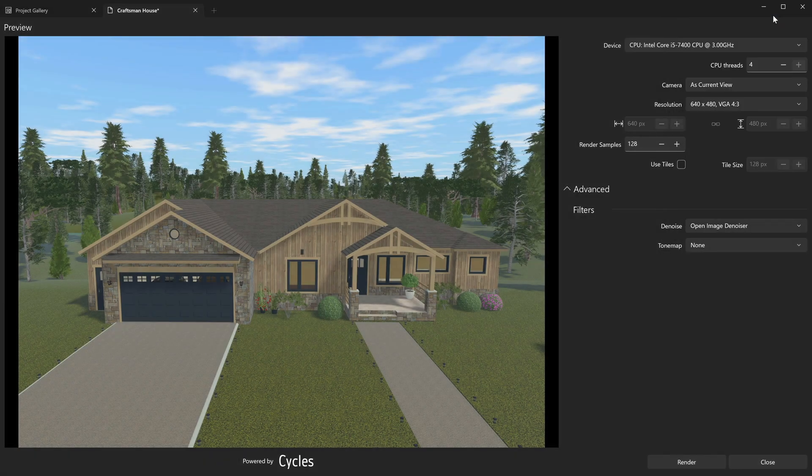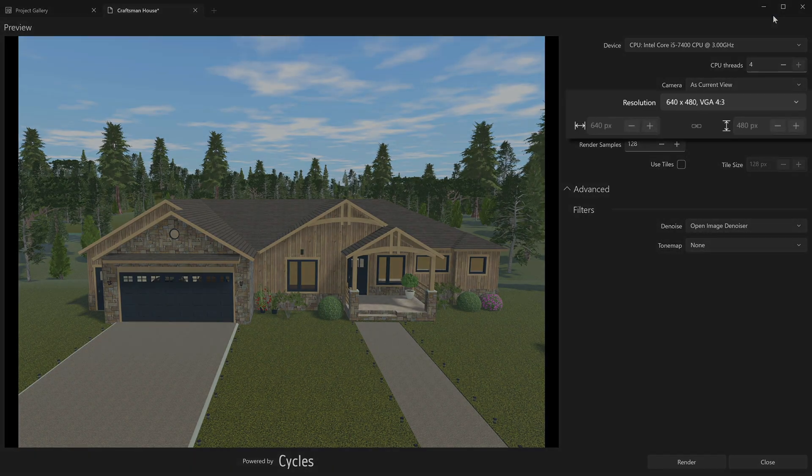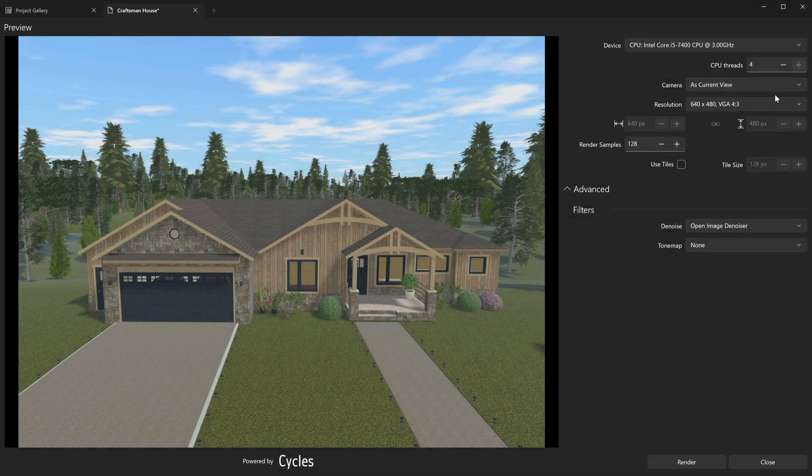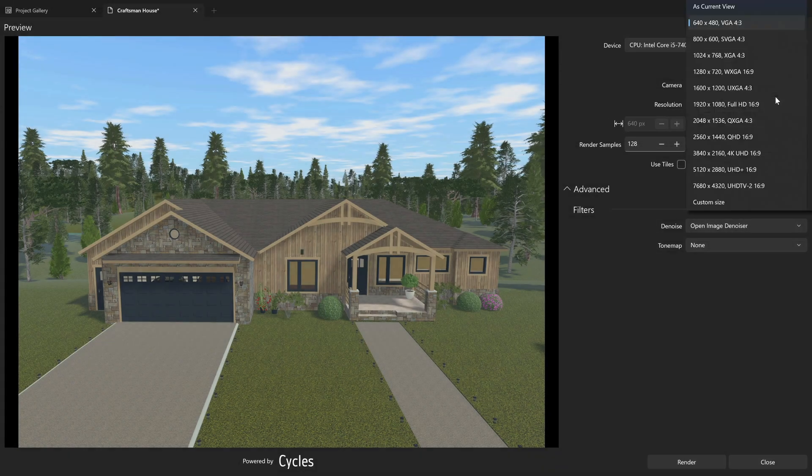Resolution controls allow you to either choose one of the predefined dimensions of the image, or to set the image width and height manually.